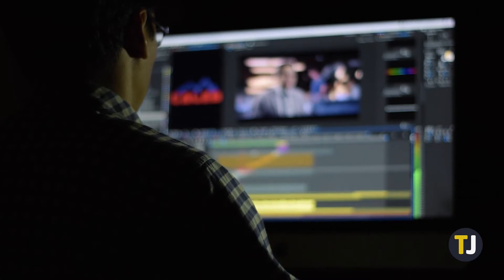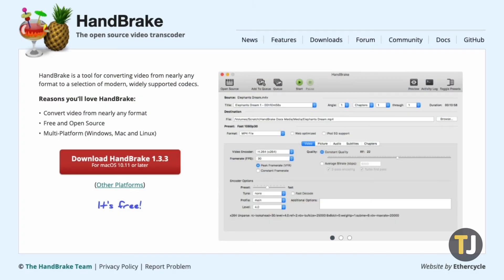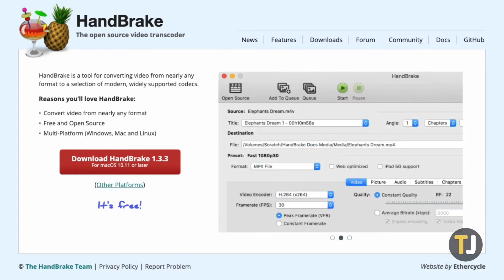If you want something a bit more professional and advanced, Handbrake is a powerful open source tool for you to try. Just click on its link in the description below to download the installer.